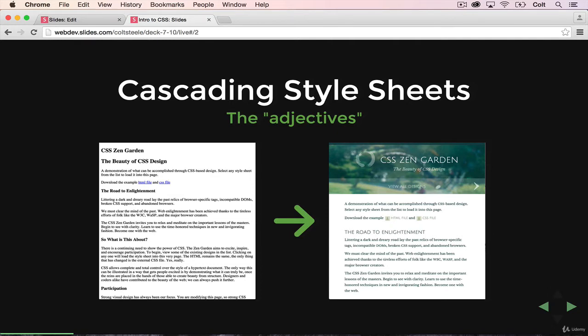The other part is the sheets part of it. And what that means is that we're going to be writing these separately from our HTML. They are not inside HTML. They are separate documents that we then include in our HTML.